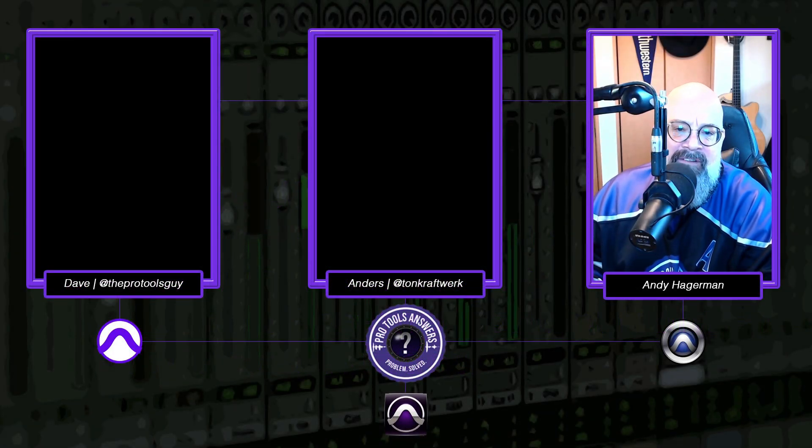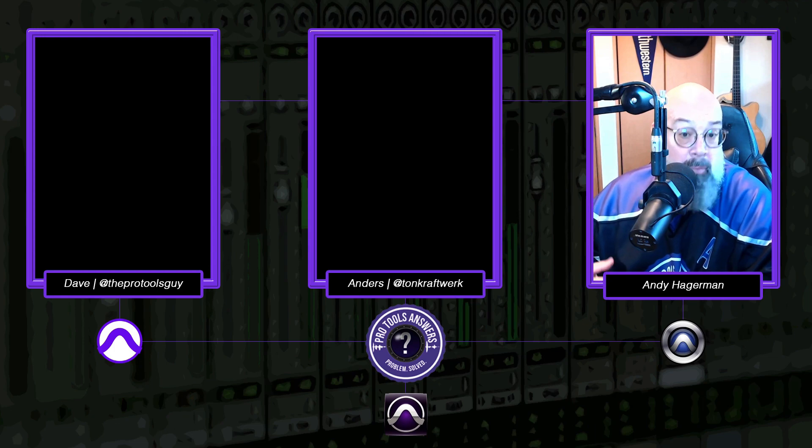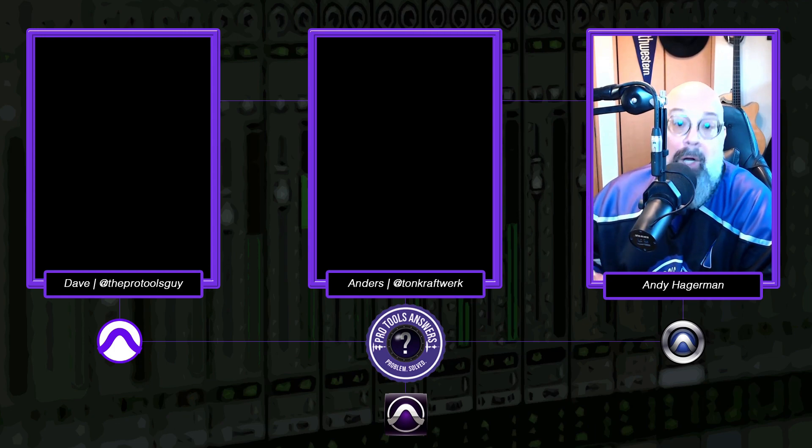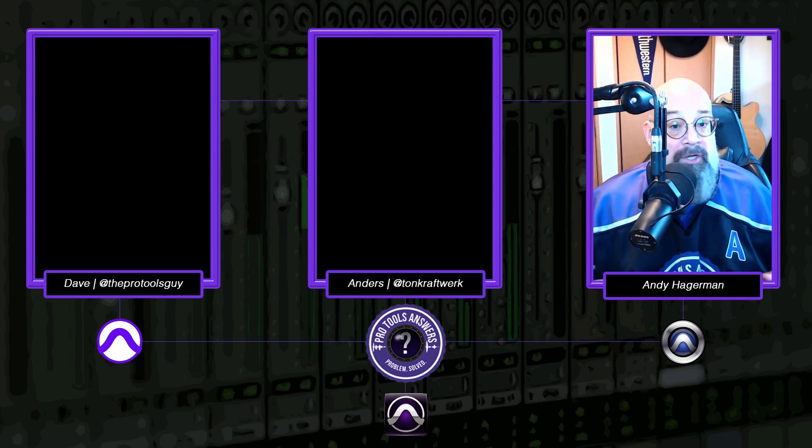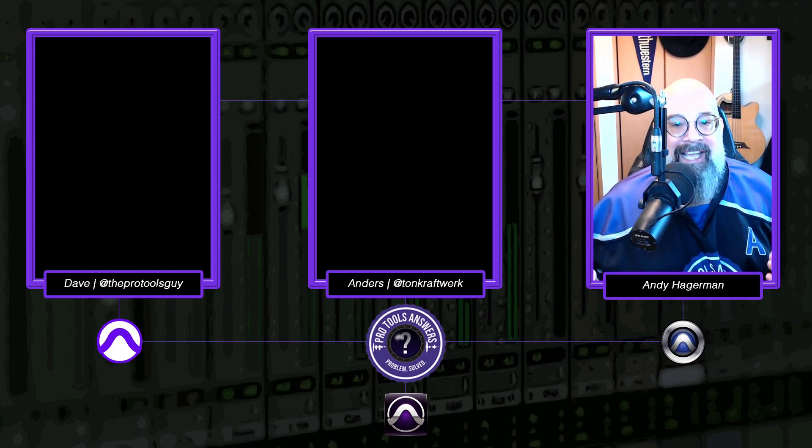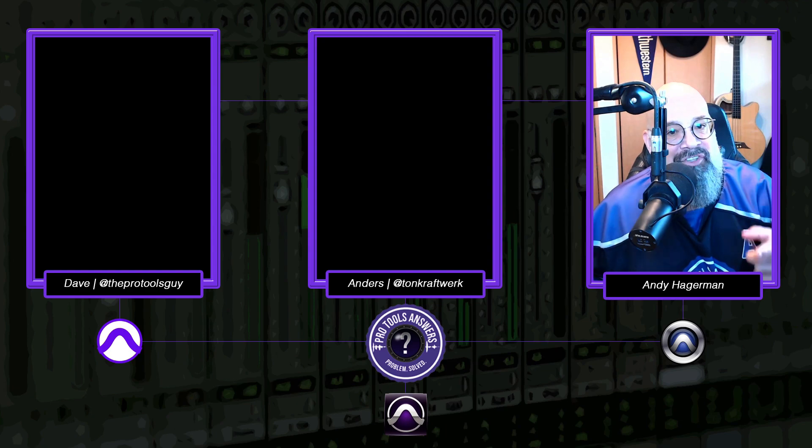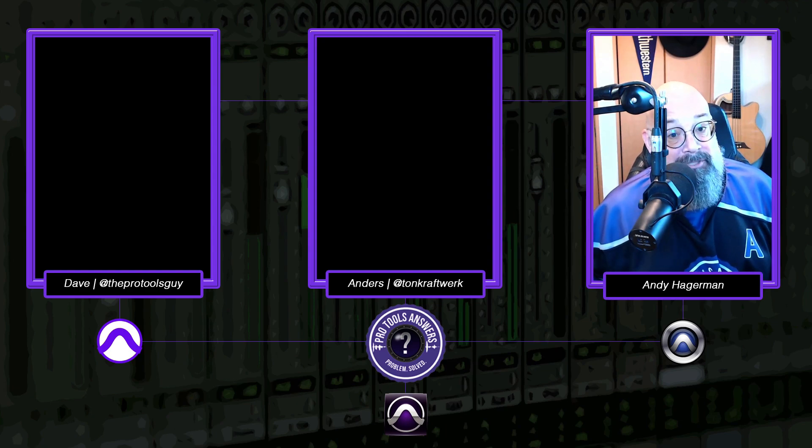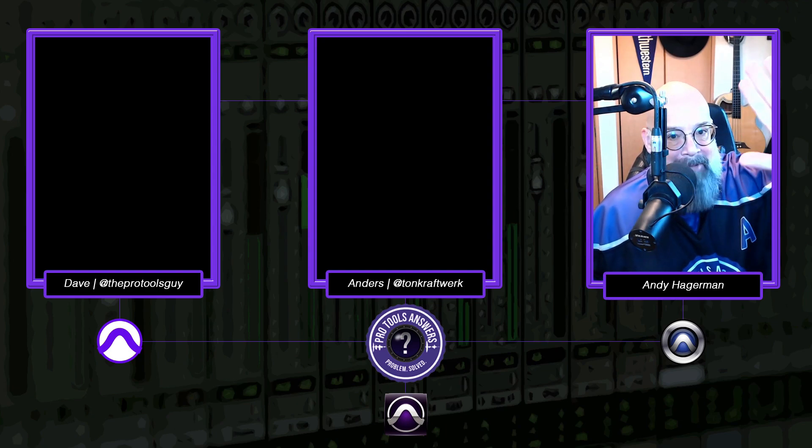And there you have it, sports fans. Five things I think were worth taking a look at. Hopefully you enjoyed this. Hopefully it wasn't too long. Take it easy and we'll see you at the next episode of Pro Tools Answers. Bye-bye.